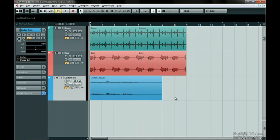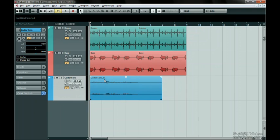In the previous chapter, we recorded guitar. See how the guitar audio file was named? Cubase took the name of our track, Guitar Solo, and placed an underscore after it with the numbers 01. This is why we have to name the track before we start recording.